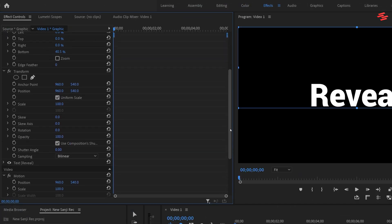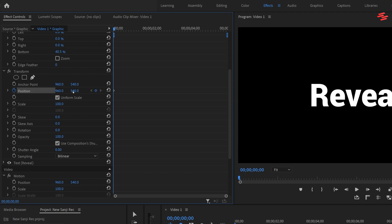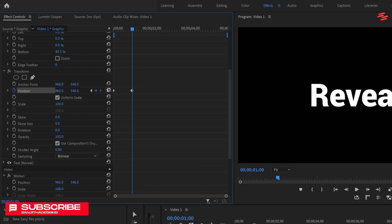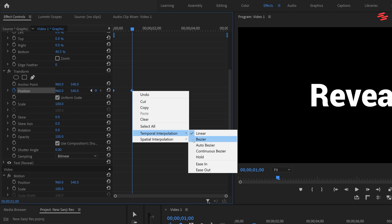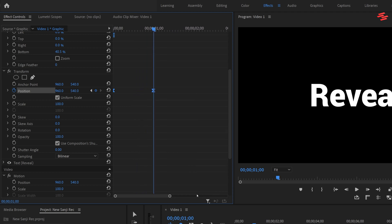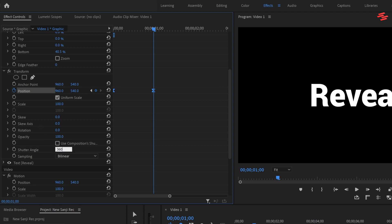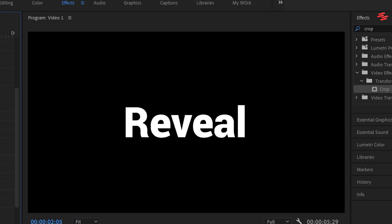Next, go to the Transform effect and create a keyframe for position by clicking the stopwatch icon at the beginning of the layer. Increase the second position value to move the text downward until it's no longer visible. Move one second forward and click the Reset icon to return the text to its original position. Now select both keyframes, right-click on any keyframe, and choose Ease In. Then right-click again and select Ease Out. Expand the Position property to reveal the graph editor and drag the second blue handle all the way to the left. Finally, uncheck Composition Shutter Angle and set the shutter angle to 360 for a smooth text reveal animation.